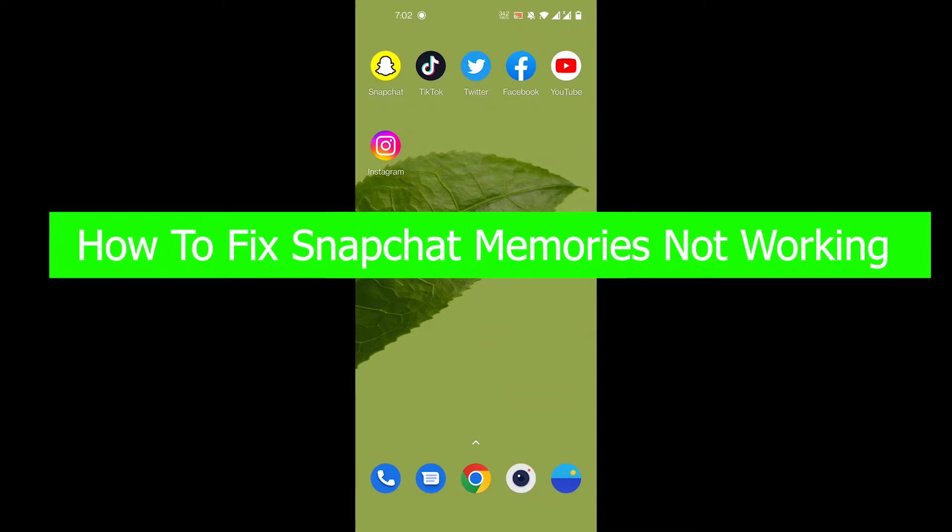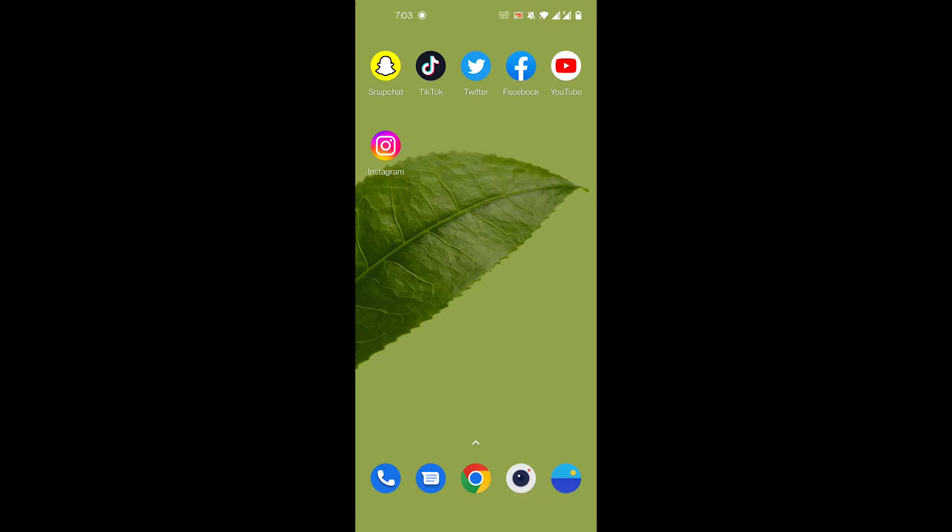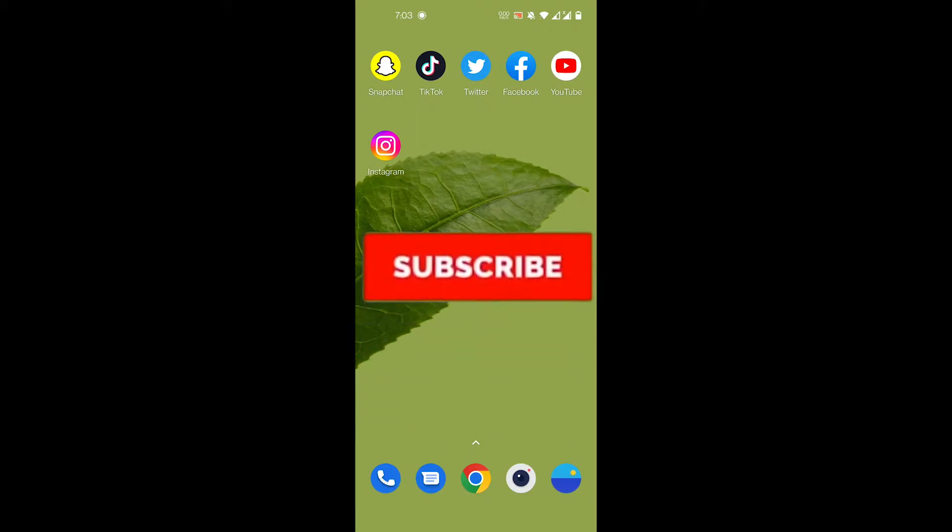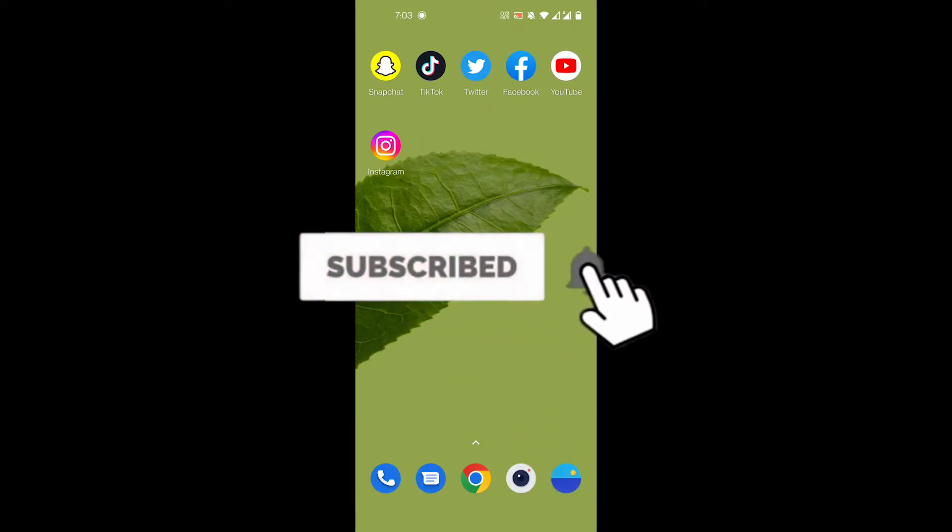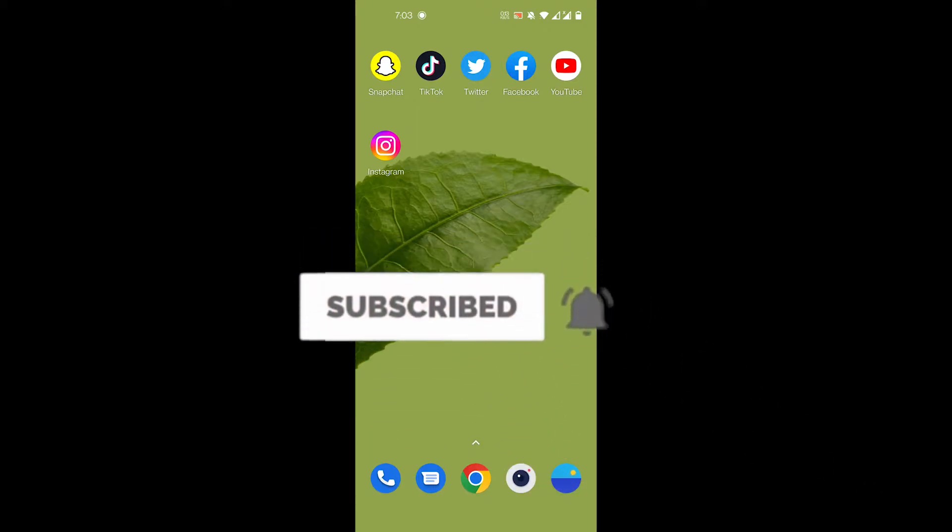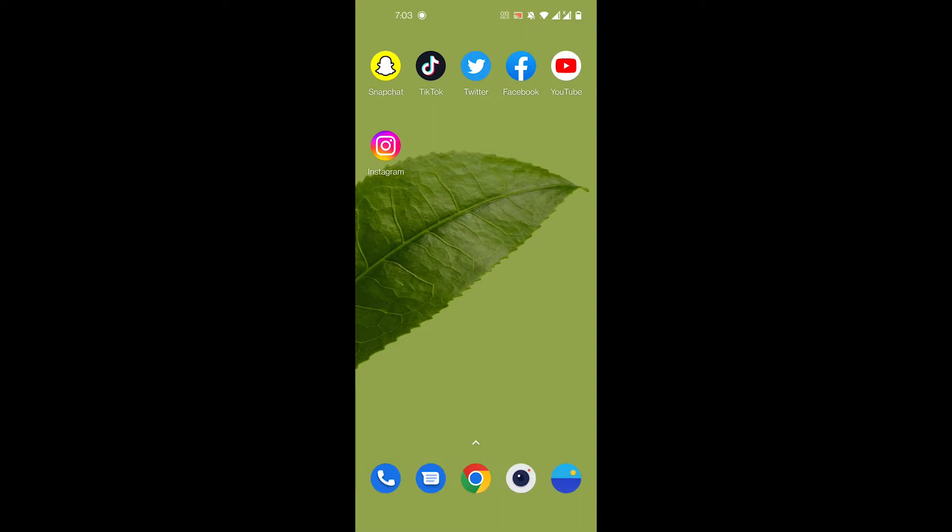Hey guys, welcome back to our channel How to Guide. In today's video I'm going to show you how you can fix your Snapchat memories not working error as part of our ongoing Snapchat tutorial series. But before we get to that, please consider subscribing to our channel for more videos like this one and hit the bell icon so you don't miss any updates from us. With that being said, let's get started with the tutorial.